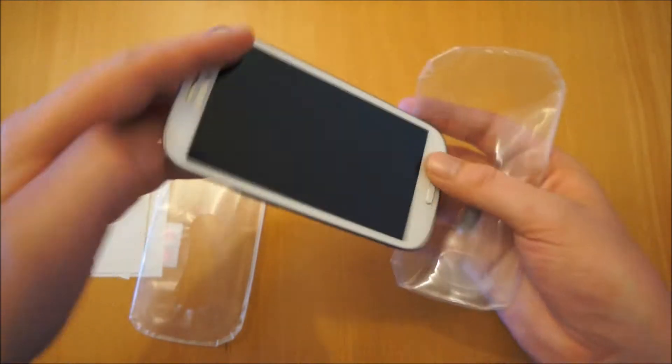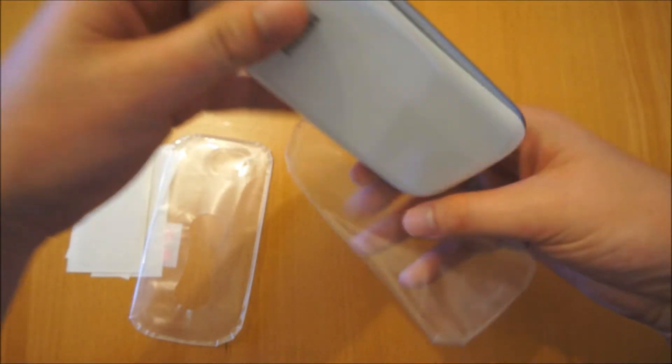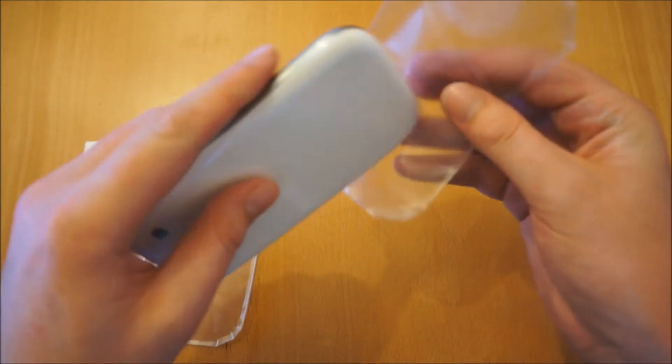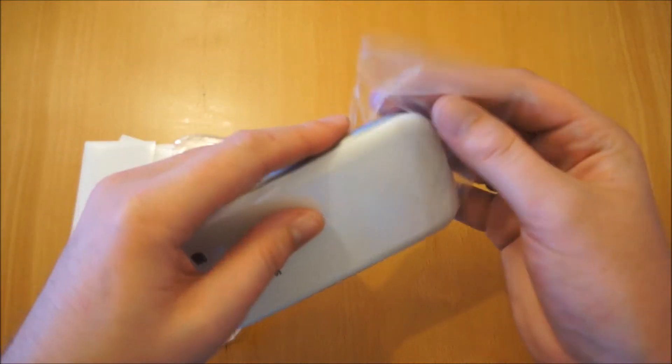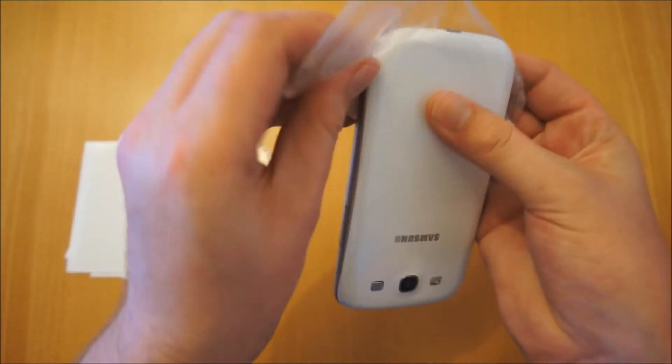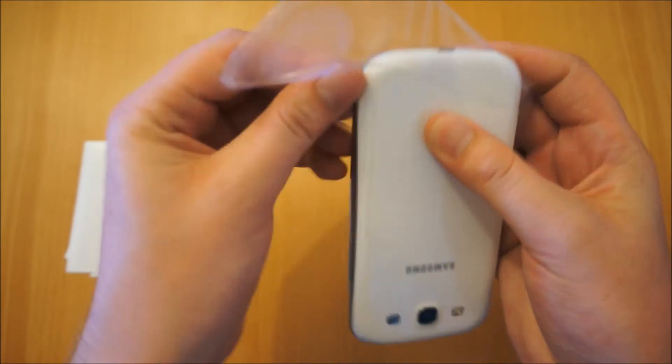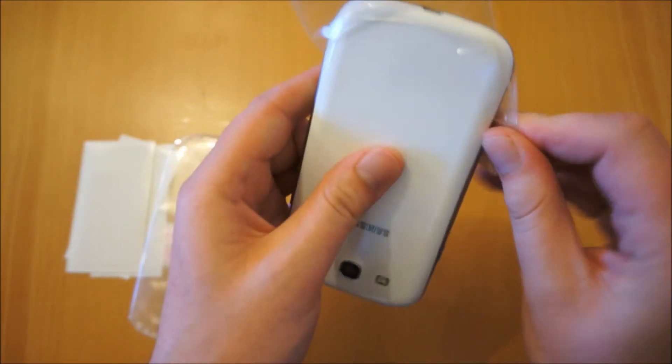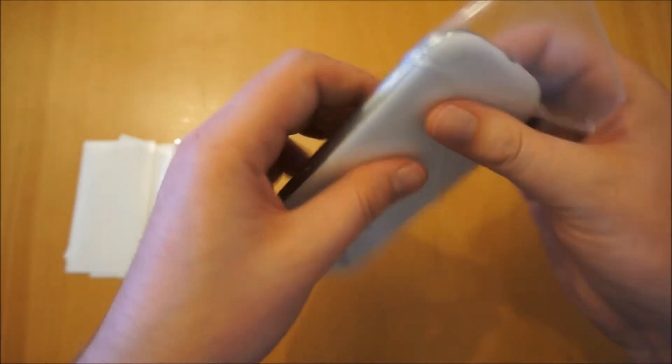So what you basically do, you start by sliding the phone in. It does seem quite tight but you don't have to be afraid to stretch it a little bit to fit it snugly over the phone.